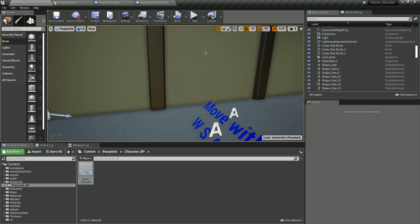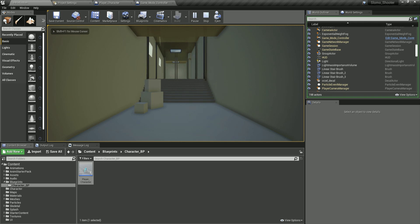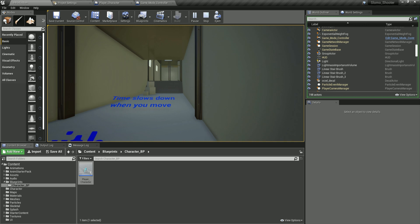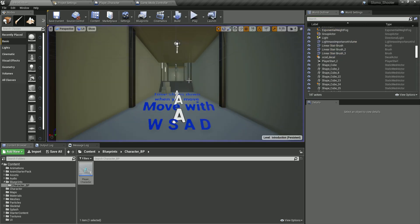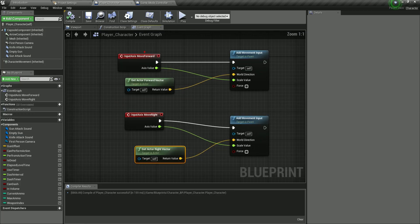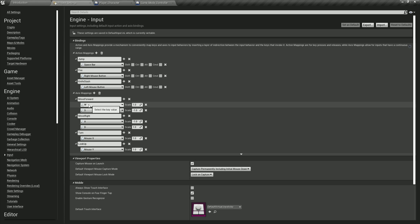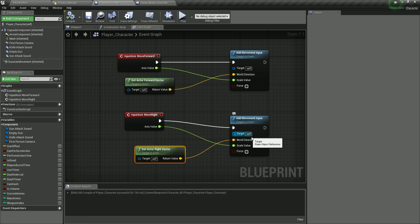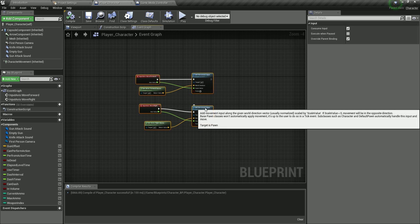Compile and save, then let's test it. Going back into the level and pressing play — pressing W moves forward, S moves backward, A moves left, D moves right. This is our move input axis, triggered by W, S, A, or D for move forward and move right respectively. If anything is unclear, ask in the comments below.